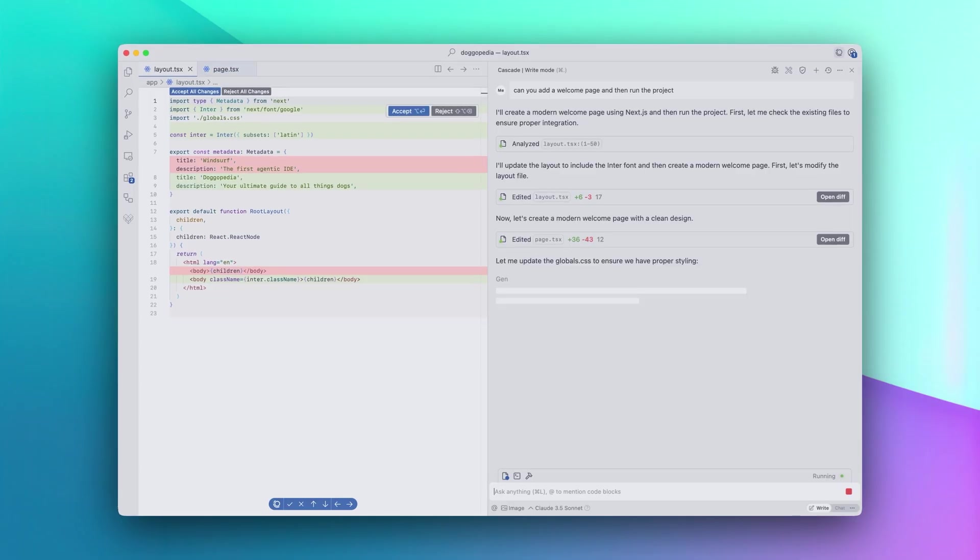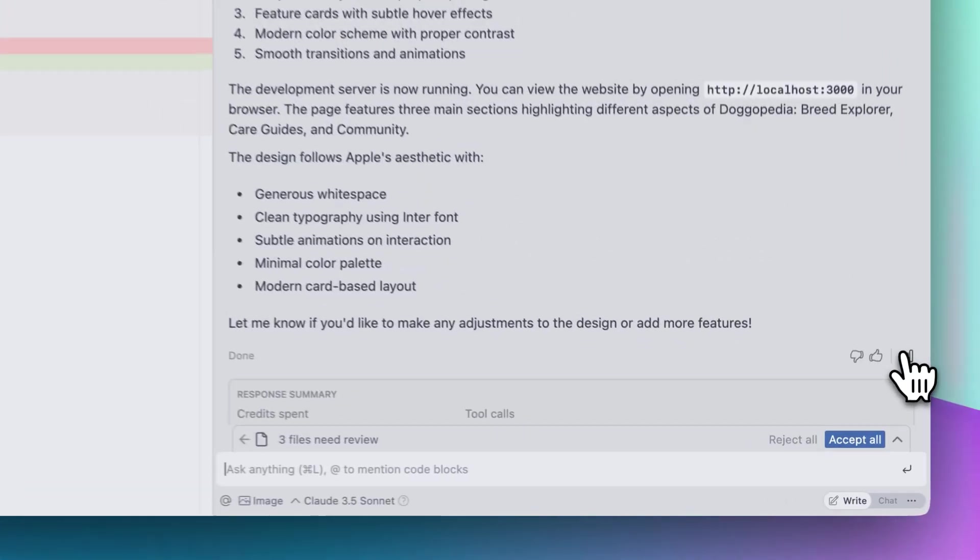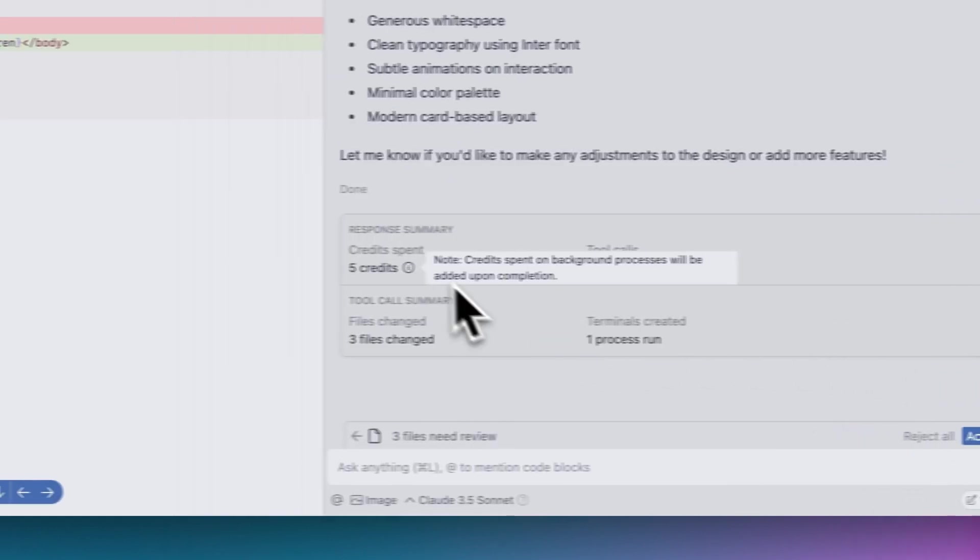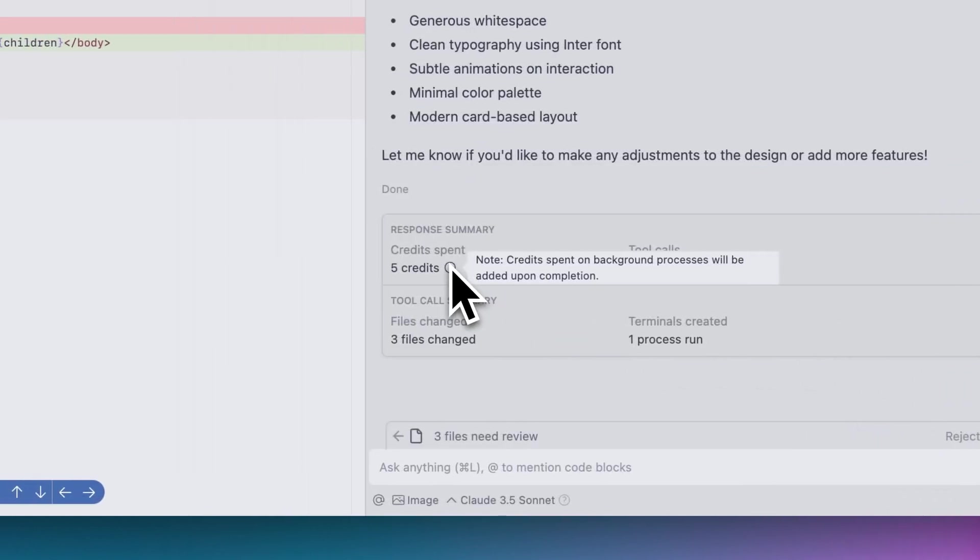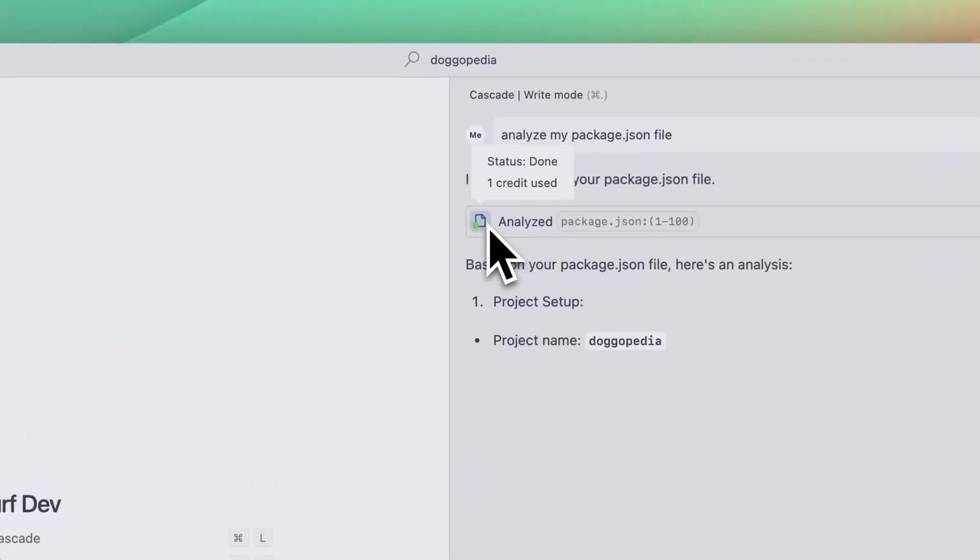We've heard some confusion around credit spend, and we want to make it more clear for you. That's why we're giving you helpful insights into how Cascade is spending your credits. As a part of Wave 3, you can now view the cost of a response in its summary, and view the cost of a tool on its status.